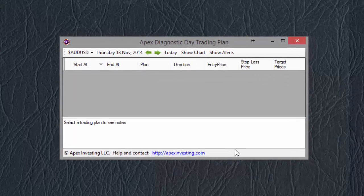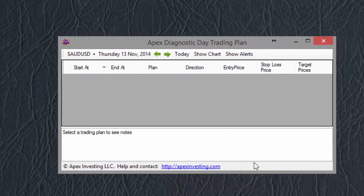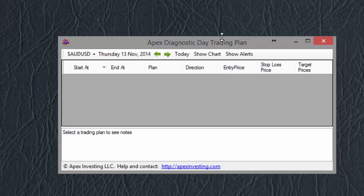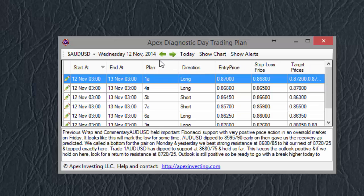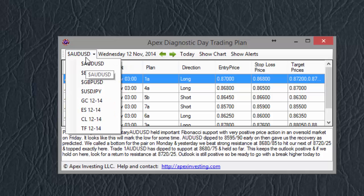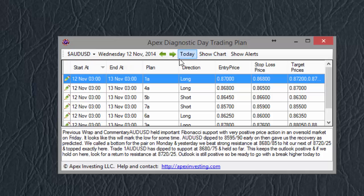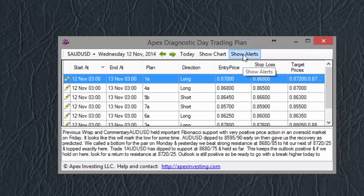Mine is connected now. And right now we don't have any trading plans up for Thursday. So I'll click the left arrow to see Wednesday's. And we can see that Wednesday's trading plans have appeared here, and that there are options to select instruments, show charts, and show alerts.